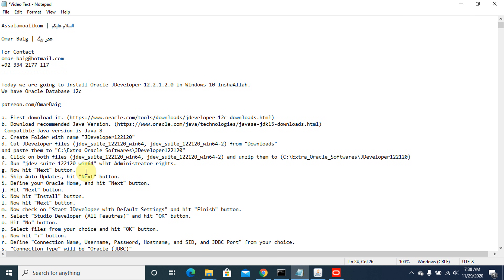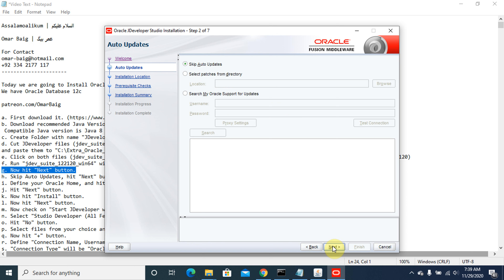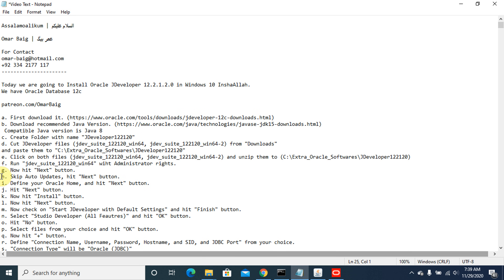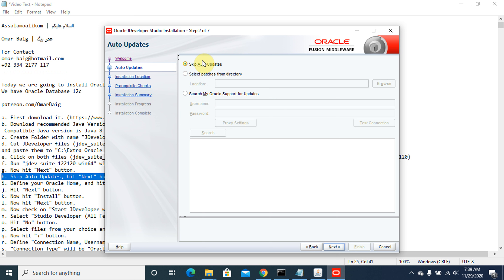Now hit the next button. I do not want to receive any security updates, so the check will remain on this option. Hit the next button.